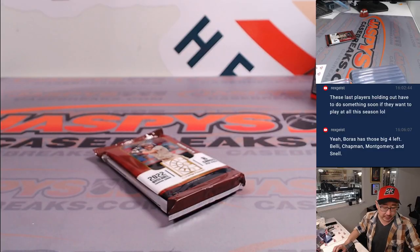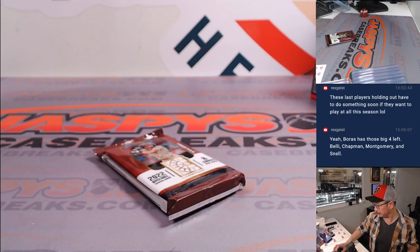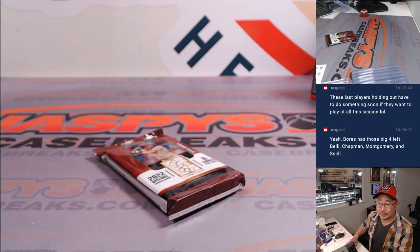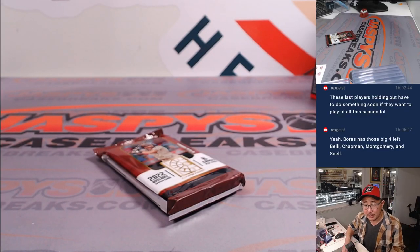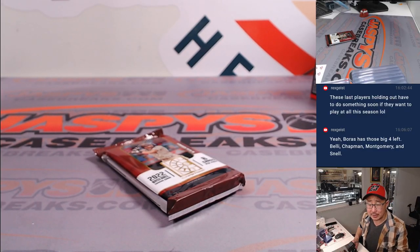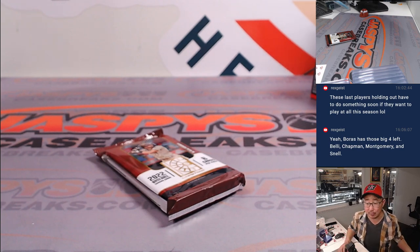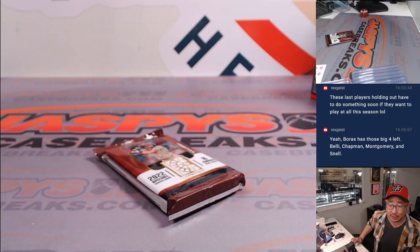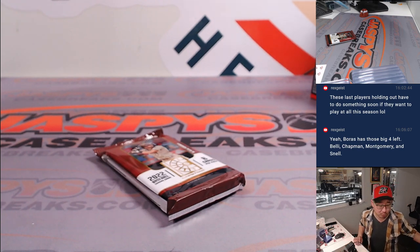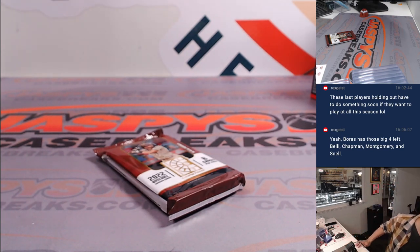And let's print and rip. So Rex and I are talking a little free agency here. Boris does have four of those: Bellinger, Matt Chapman, Jordan Montgomery, and Blake Snell.